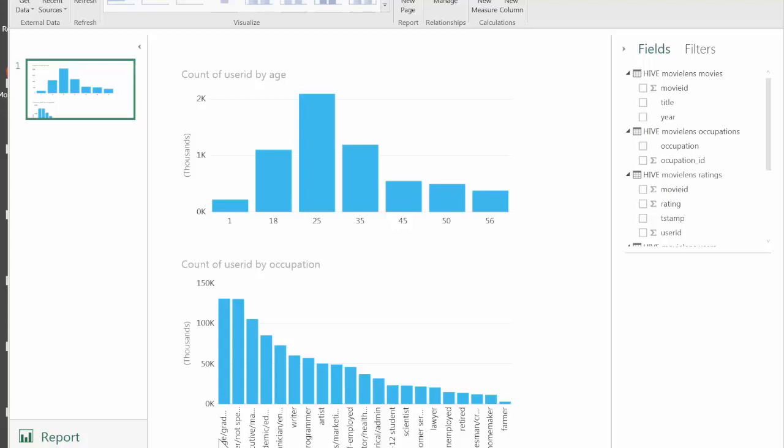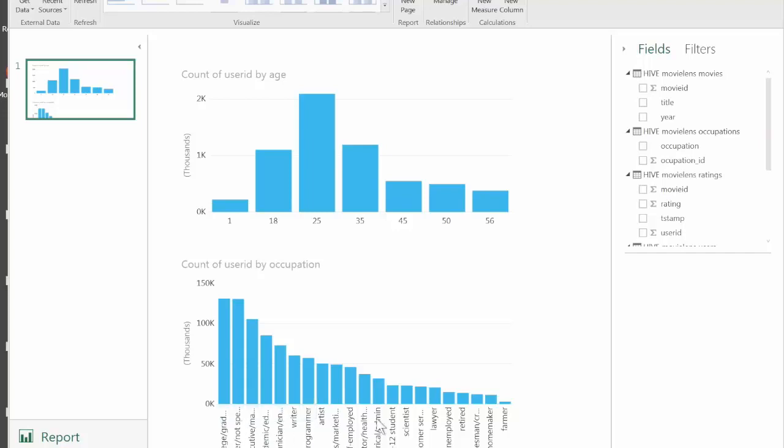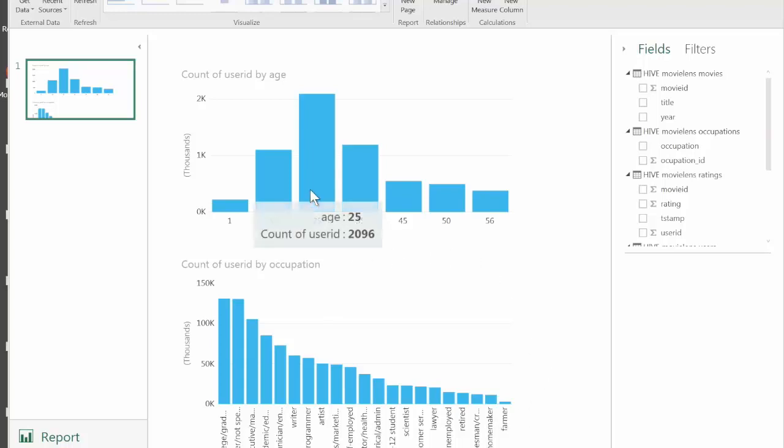We see that the most frequent reviewer is the college grad student, followed by other or not specified, executive managerial, and so forth until we hit the farmers that rarely leave reviews in this database. The two graphs now are linked.